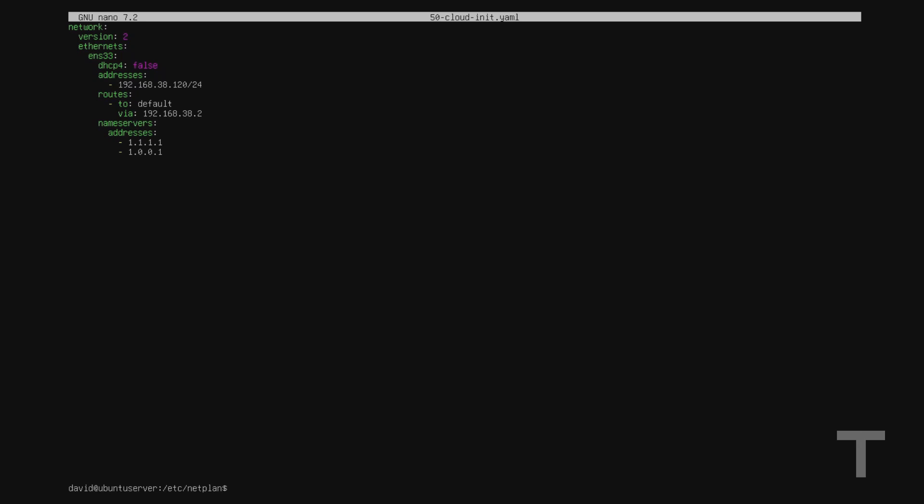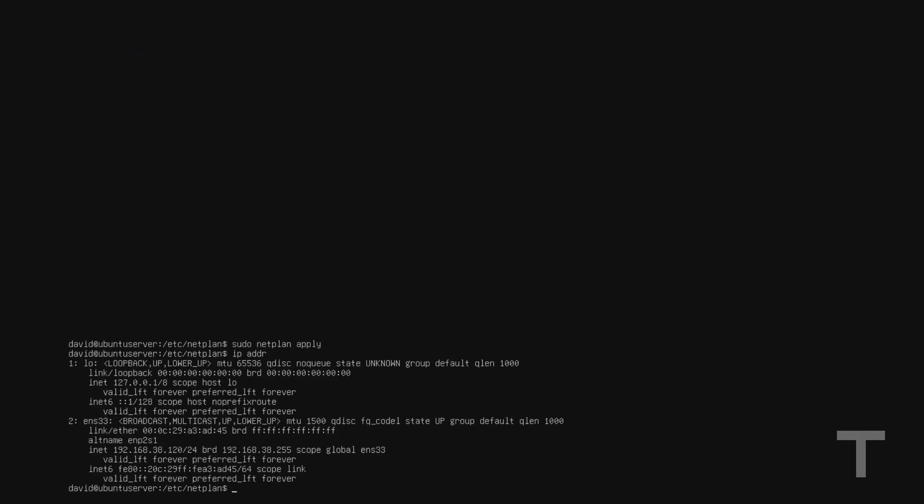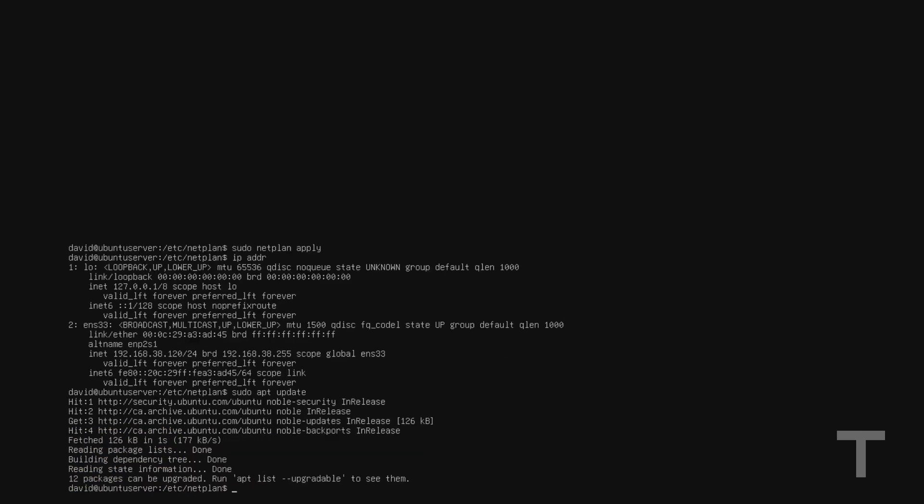And now we need to actually apply the new configuration. So to do that, I'll type sudo space netplan space apply. And I'll hit enter. Give it a second. And to see if our new IP address was applied, I'll type ip space addr again, and I'll hit enter. And we can see that the IP address I applied of 192.168.38.120 was successfully applied. And just to make sure our gateway to the internet and our DNS name servers are working, I'll run a sudo space apt space update. And as long as we get hits and everything fetches successfully, we know that we fully configured our static IP correctly, and we have outgoing internet access.